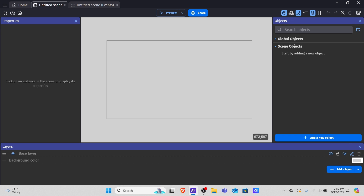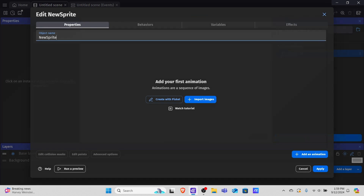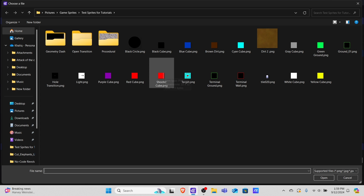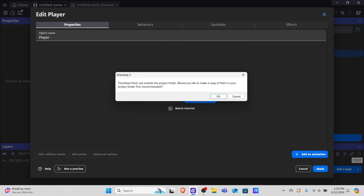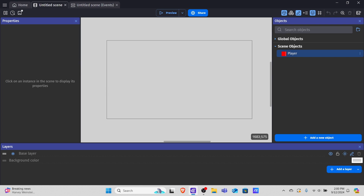The first thing we need to do is make a player. So we're going to add a new object, then add a sprite object and rename it to player. I'm going to import an image — this is a simple 32 by 32 pixel cube. I made a white line on it so we can tell which way we're facing, because we're going to be doing a top-down shooter controlled by the mouse. Hit apply, drag it onto the scene, and we'll have a player object.